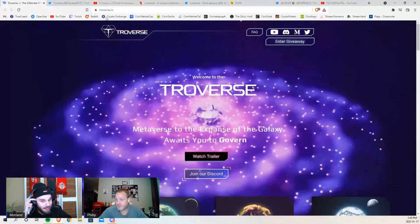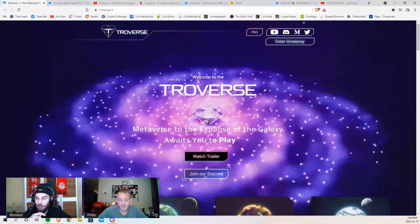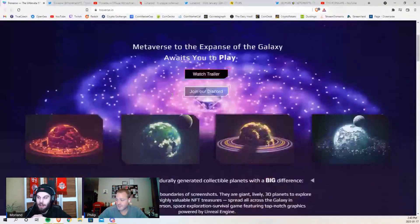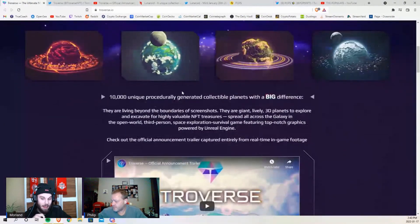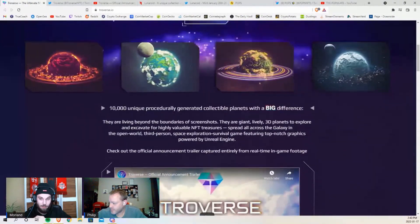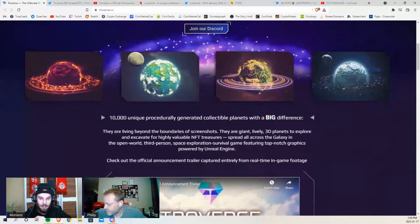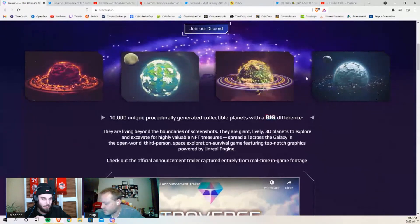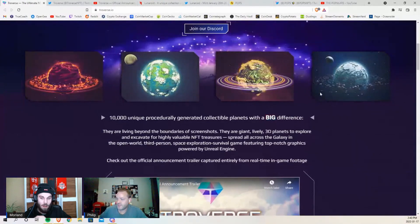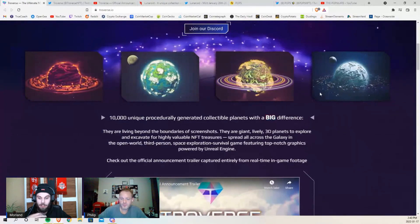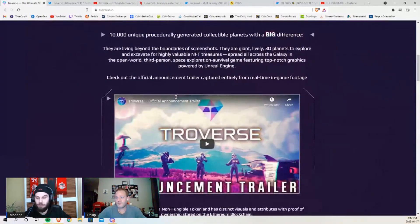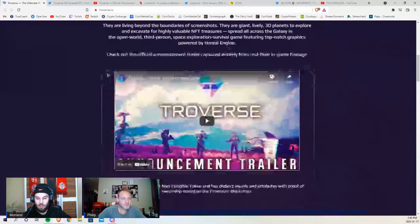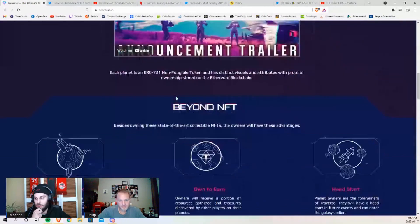So I'll stop there. That's a quick look at it. There's going to be 10,000 of these planets, and like I said, when you own a planet you're gaining from people extracting resources.